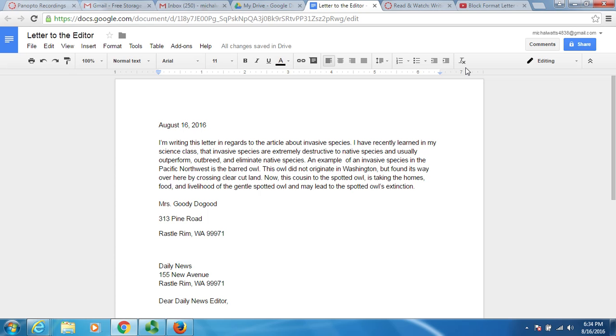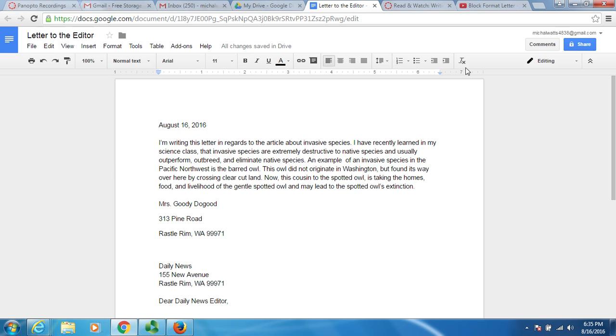I want to give you a quick tutorial on how to move things and handle some formatting issues with Google Docs. Here's a document. It's in complete disarray. We've got addresses, salutations, date, and the body, but they're not in the correct order. We also have some things that are single spaced and some things that are double spaced.